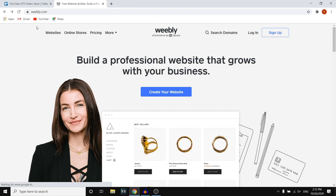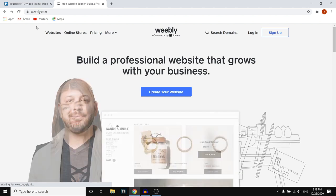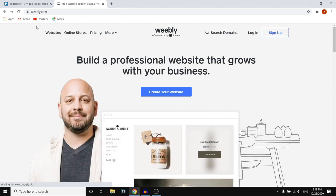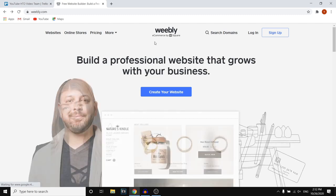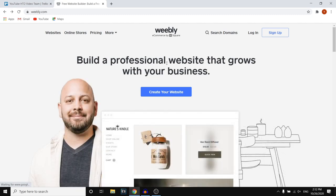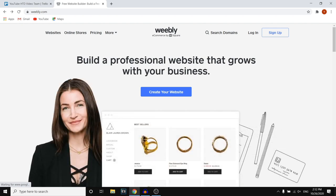In this Weebly tutorial for beginners, I'm going to show you how you can build a website from scratch as a complete beginner in about 20 minutes. So if you're interested in building your own website for free by using Weebly, this is going to be a great video for you because I'm going to show you step by step how you can create your own website. Let's just get started right away.